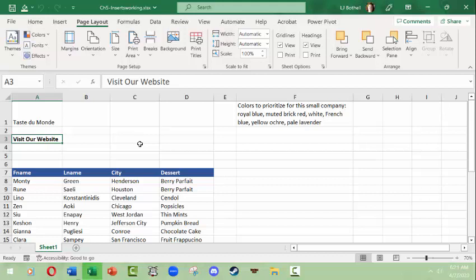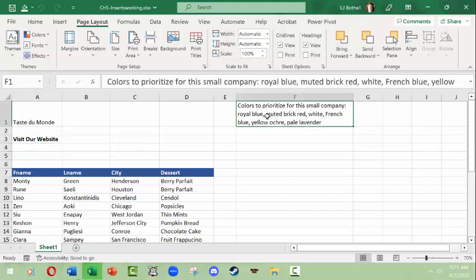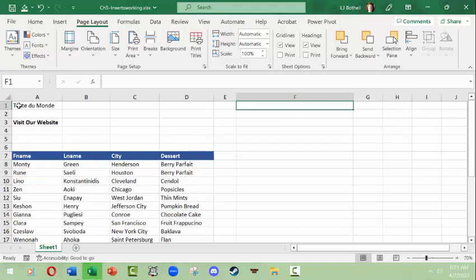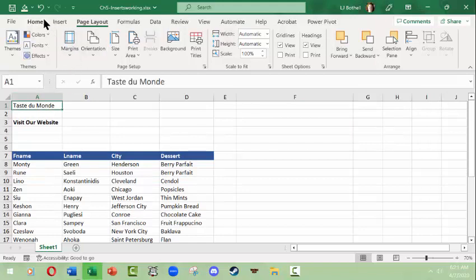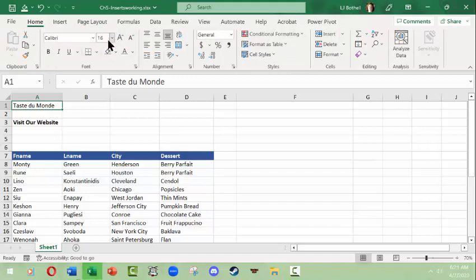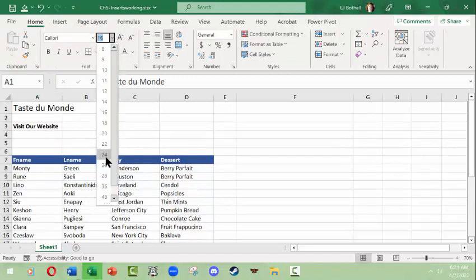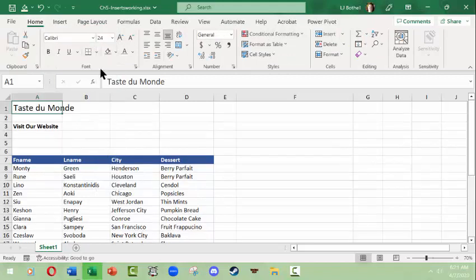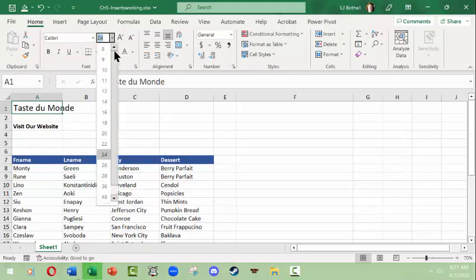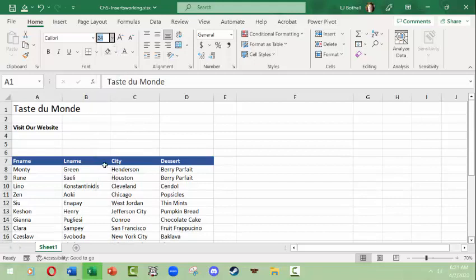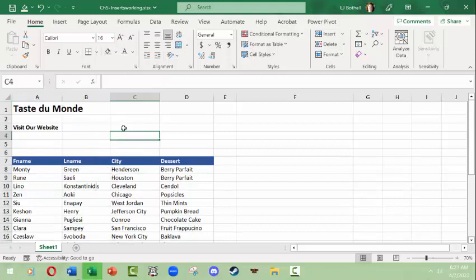I'm going to clean up just a little bit here. Taste du Monde is really tiny and I want to make it bigger, so I'm going to go to the Home tab, make it size 24 or 26, and then make it bold. Other than that, I'm going to leave this alone.